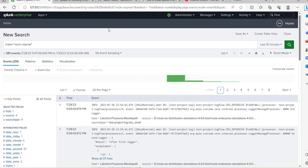I hope this video is useful for integrating Splunk with an on-premise server and sending standalone server logs to Splunk. In our next video we will see how to send CloudHub logs to Splunk. Thank you — please subscribe, like, and share our videos to get more tutorials.